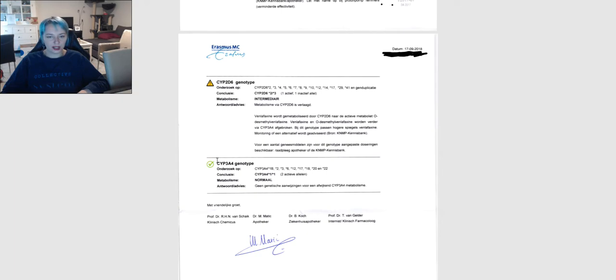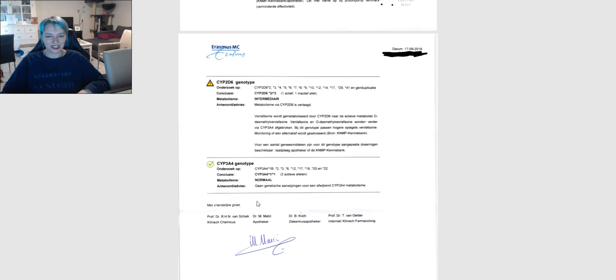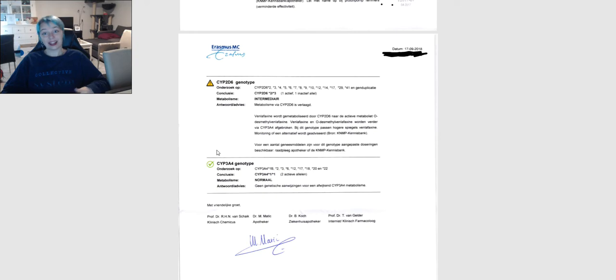So I respond well to some but not to others, and then with some medication they're combined so it still doesn't work out. So you have to be careful.